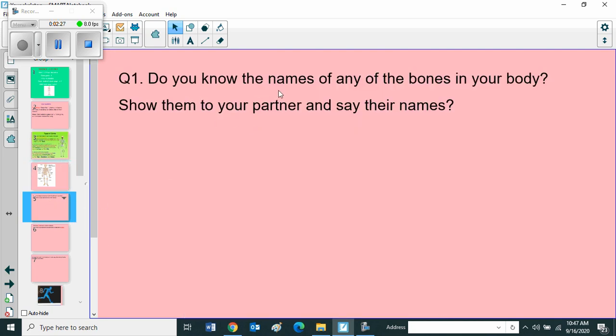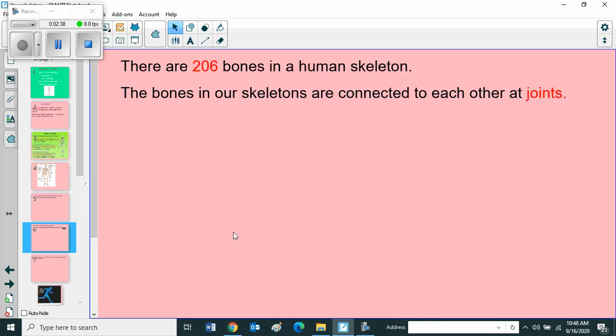Do you know the names of any of the bones in your body? Show them to your partner and say their names. You can tell any names in your body. There are 206 bones in a human skeleton. The bones in our skeletons are connected to each other at joints. We already learned about joints - what is joints? The place where two bones join is called joints.